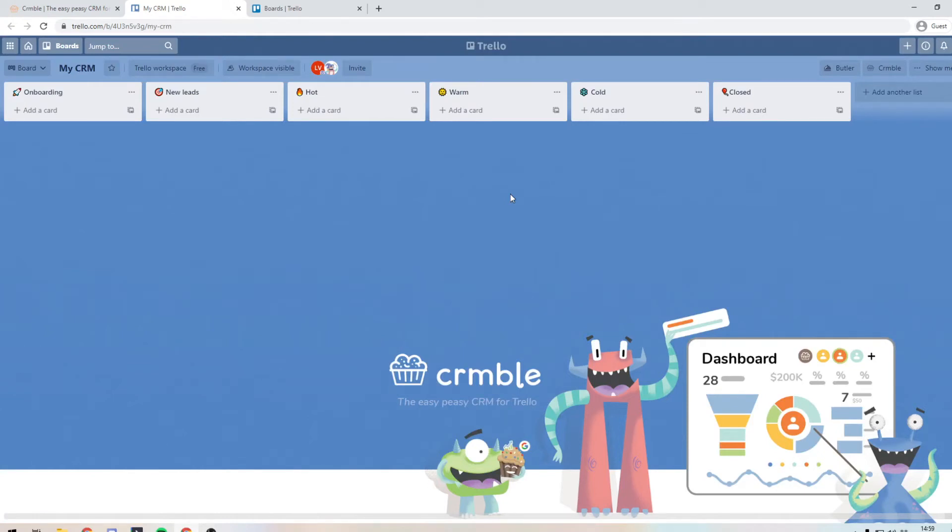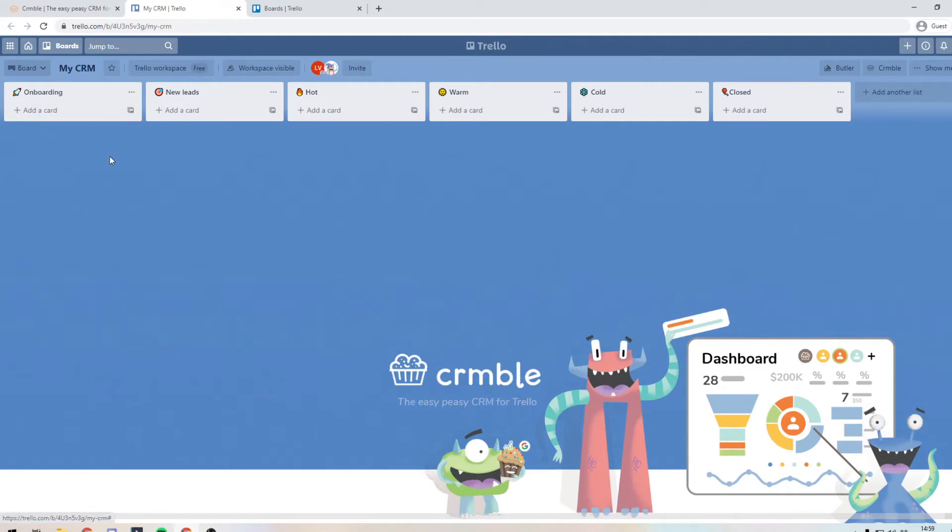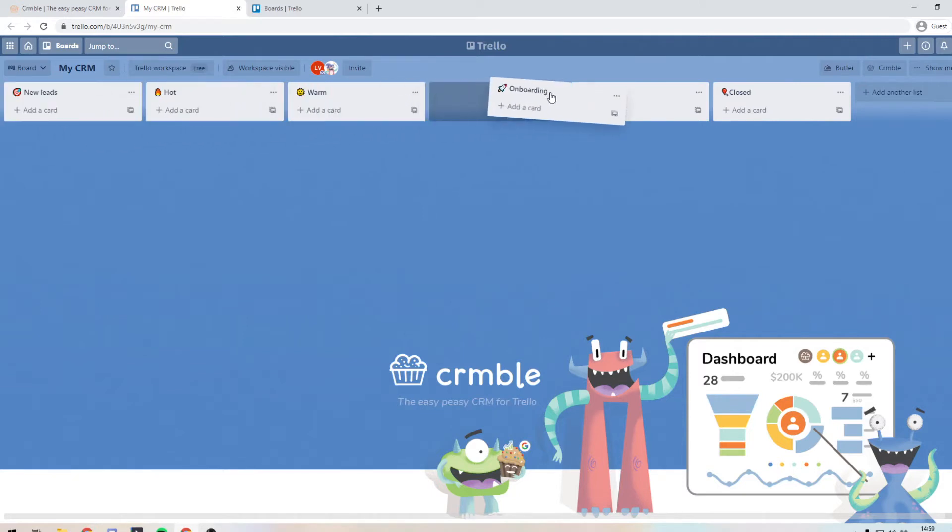So what you want to do is decide how your pipeline is going to be. So everybody probably has an onboarding process for some of their services. So you may want to keep this. You may want to get rid of it. So I'm going to keep the onboarding, but I'm going to move it up here to the closed section.